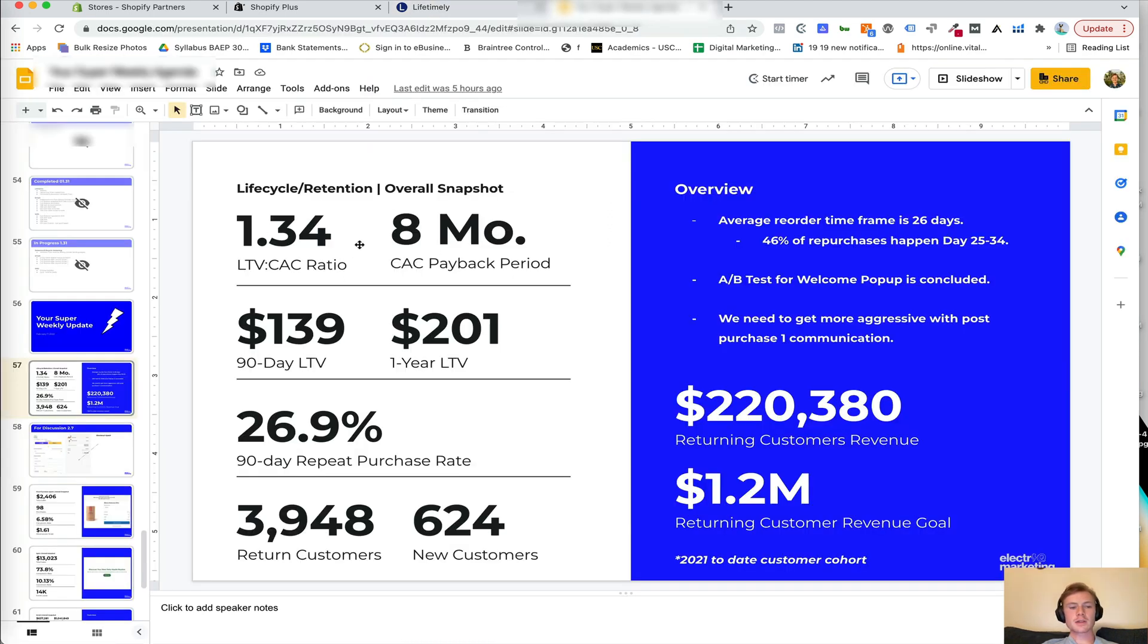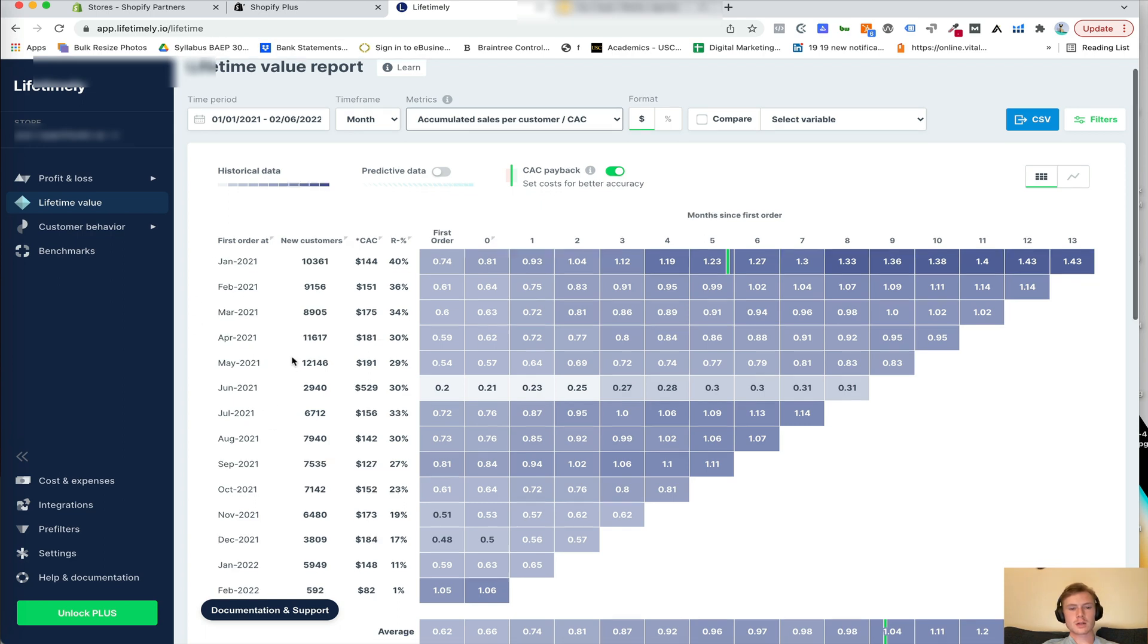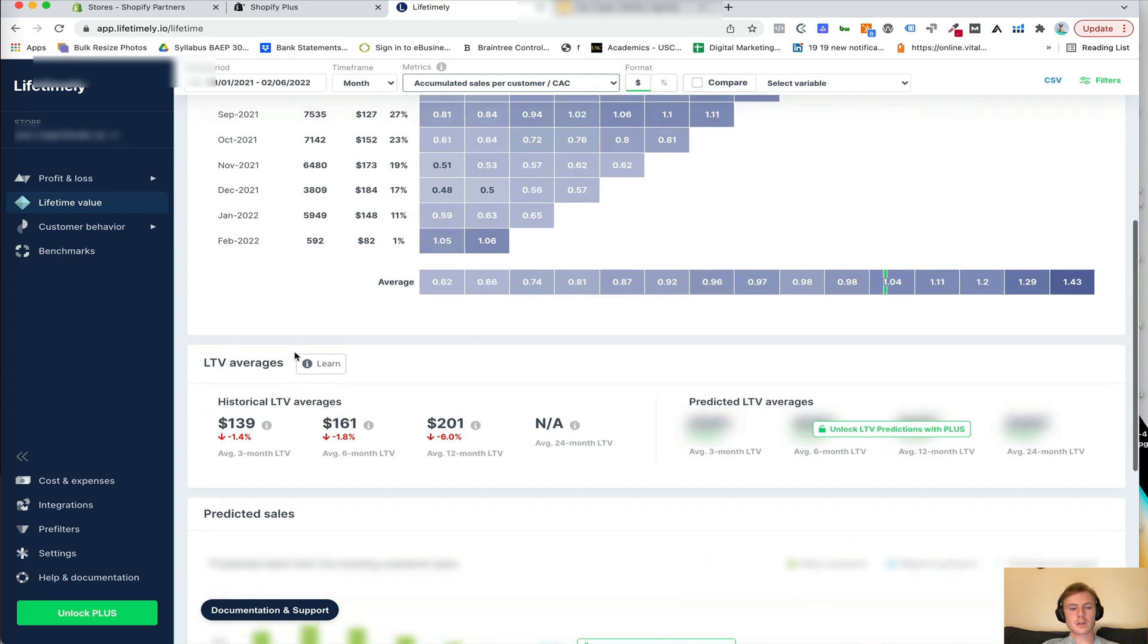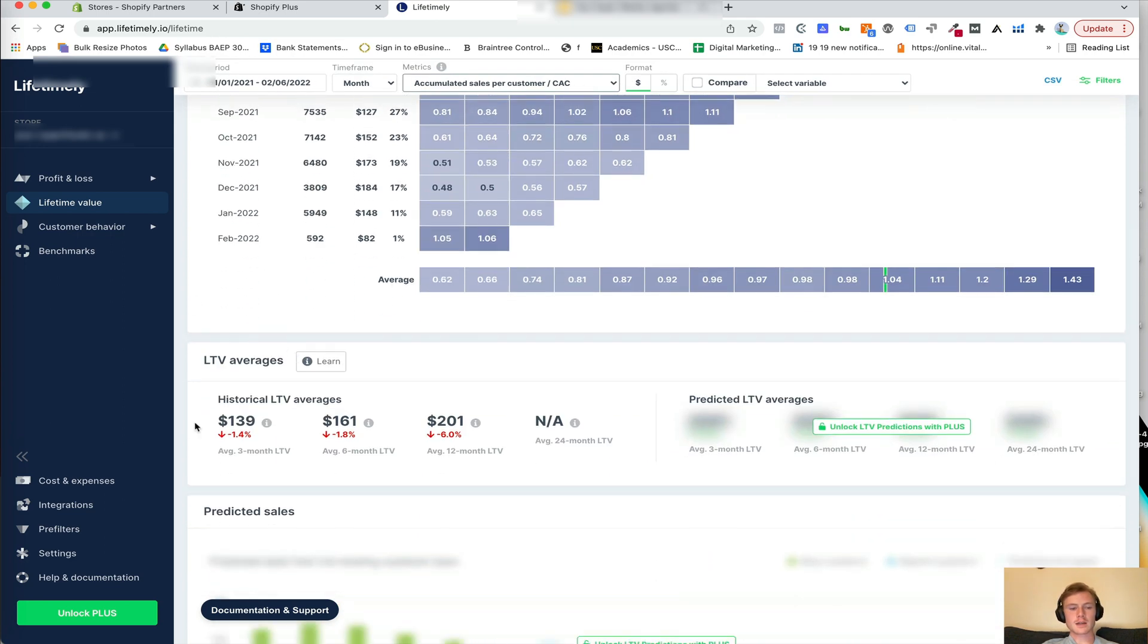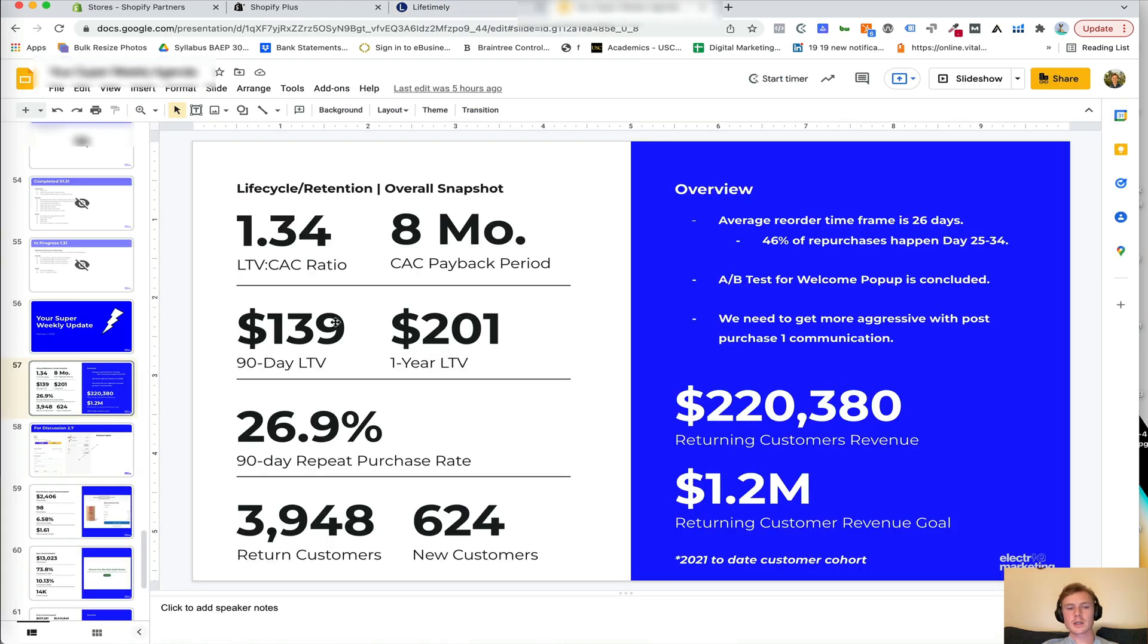So that's how you get your LTV to CAC ratio and your CAC payback period, the 90 day LTV and the one year LTV. So let's go ahead and look at this section right here. You simply just pull these numbers. So the average three month is $139. The average 12 month is $201 and just drop those in there.